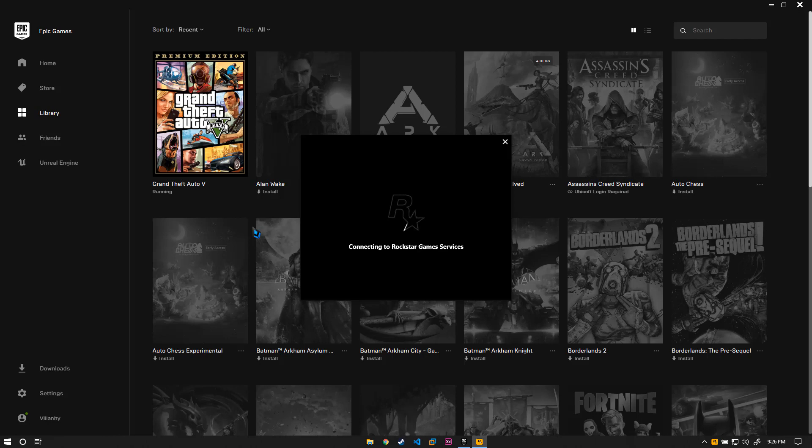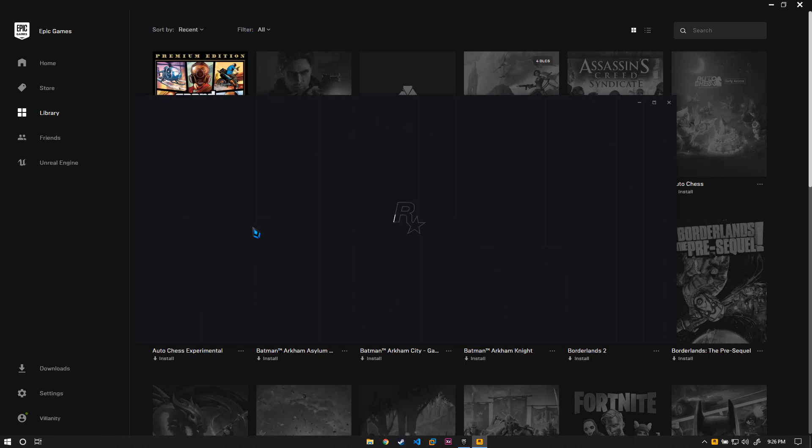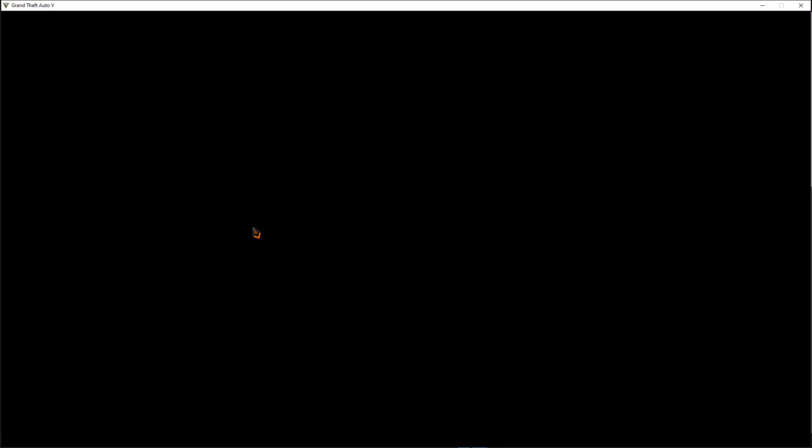Now you can see our Rockstar service is running as expected and you can just go ahead and play your game normally without any problems. I'll just wait for a few more seconds to see if it loads into the actual game, but it should now work fantastic. As you can see, now we are in GTA V.